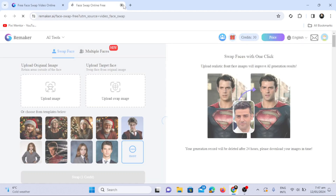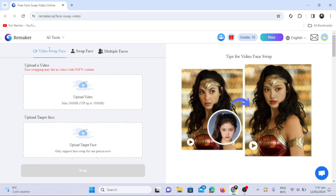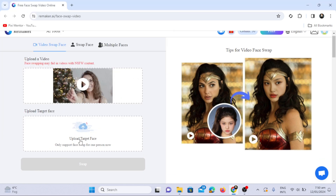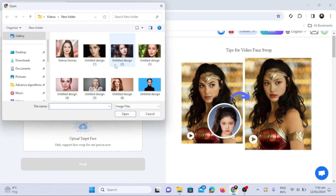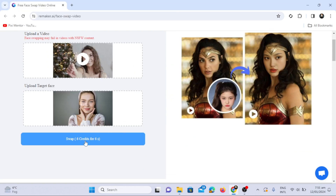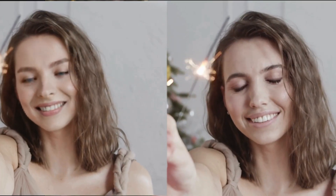Simply upload your target video and photo, and the tool will process the face swap. Remember, one credit is used per second of video. Here my video duration is six seconds, so it will take six credits. The output is impressive.